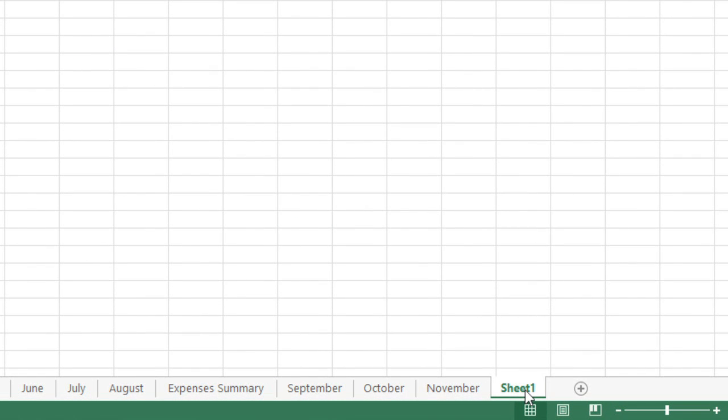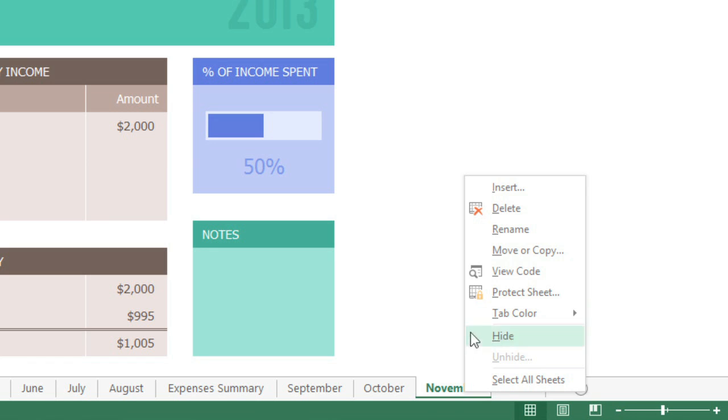Alternatively, you can copy one of your existing worksheets. This will create a new worksheet and duplicate the contents, perfect for keeping track of my budget using the same table each month. All you have to do is right-click the worksheet you want, then choose Move or Copy from the menu.